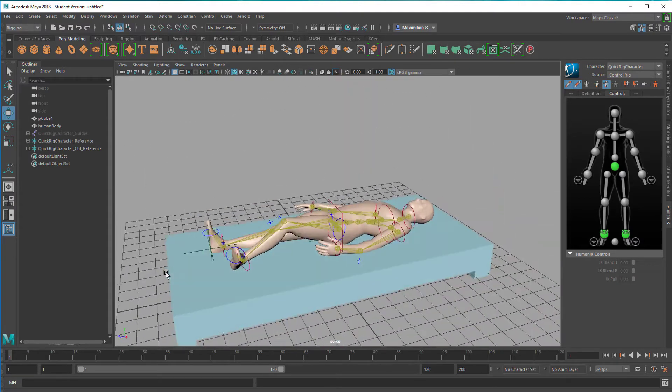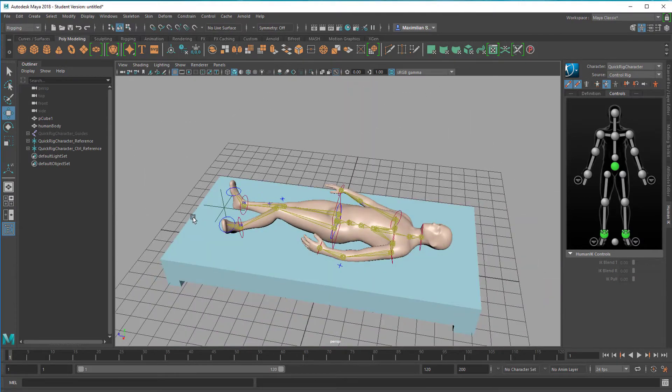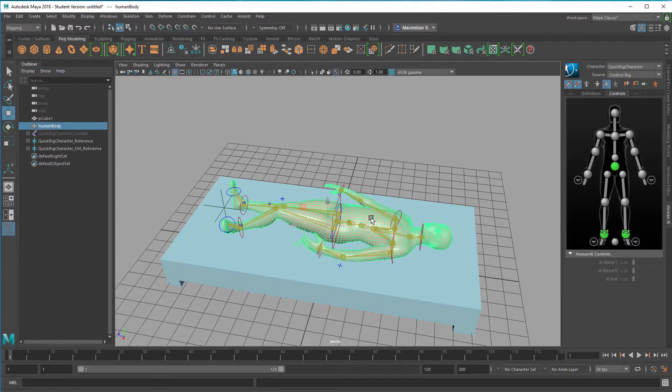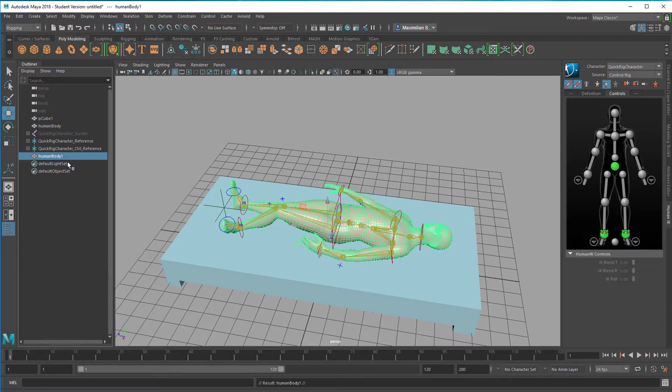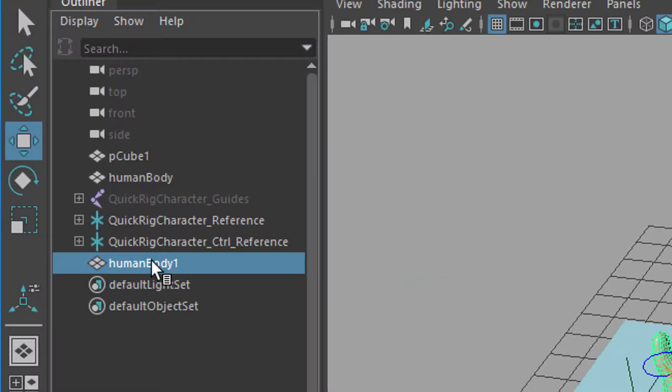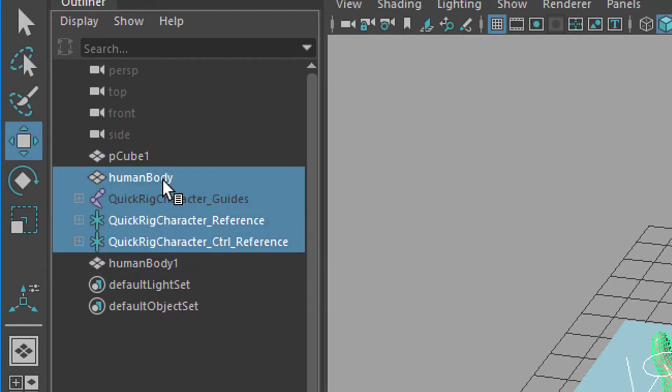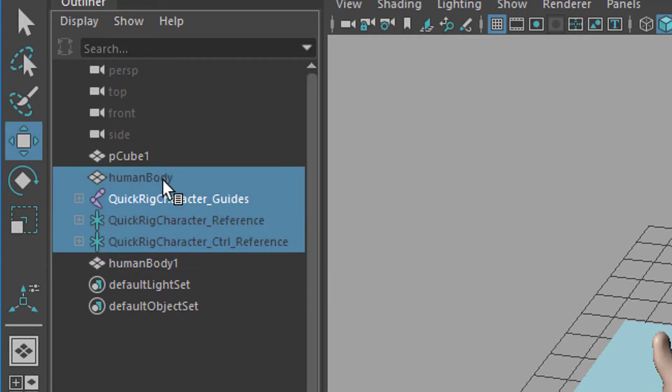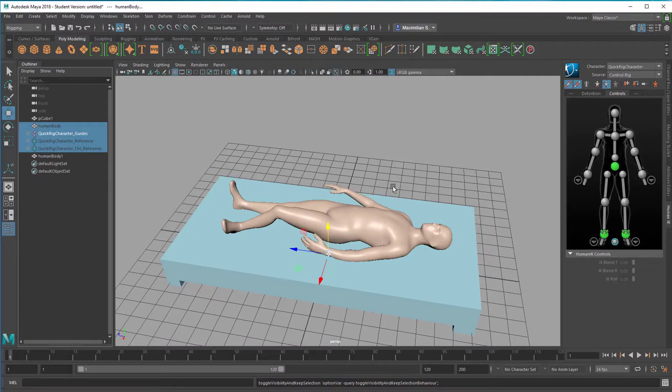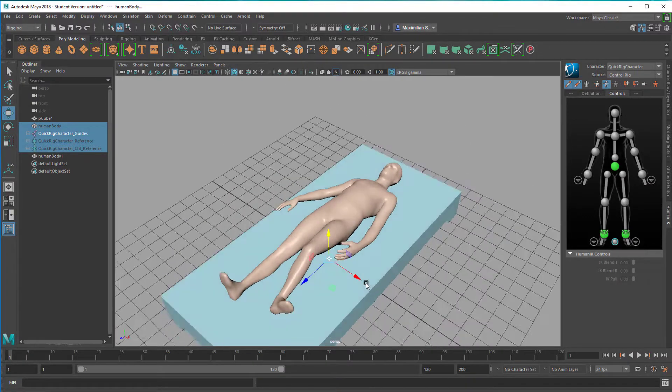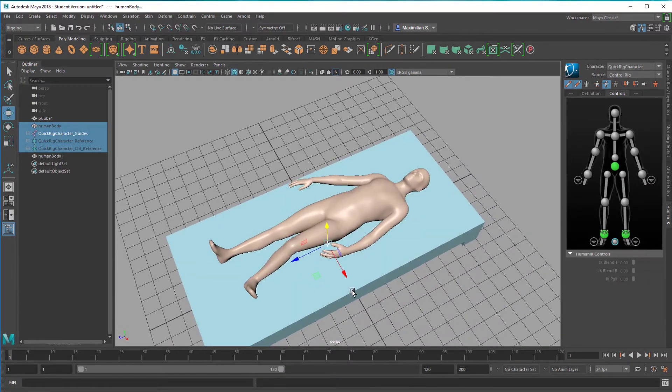But before that, I want to get rid of all the skeleton stuff here. What I'll do is I select just the skin, that's the human body, and I duplicate it with Control D. That's the object I'm interested in. So I hide all the rest with H, and I have a pretty clean scene now.